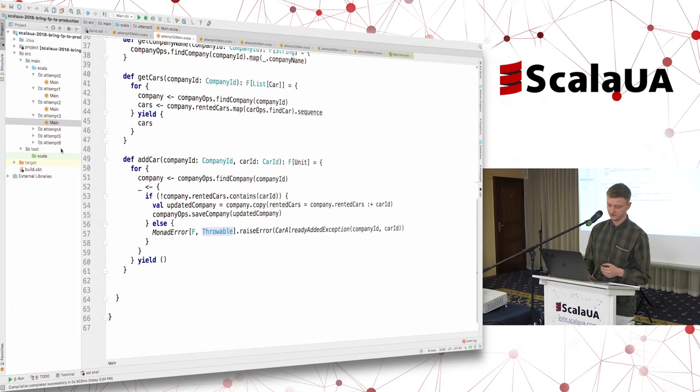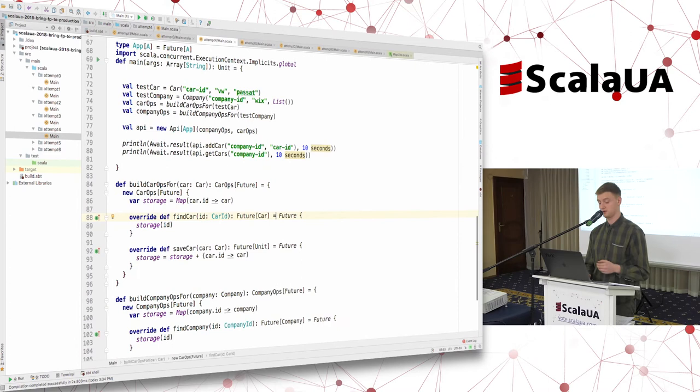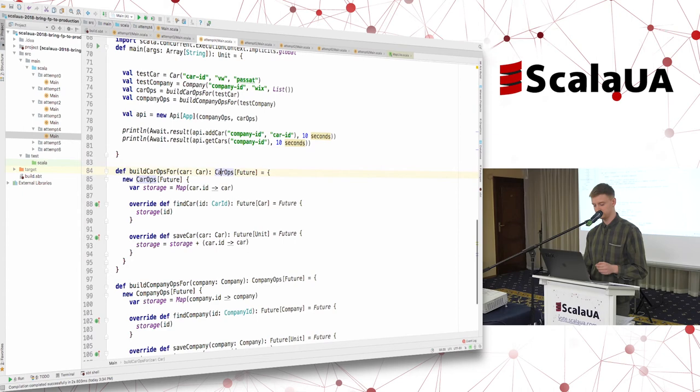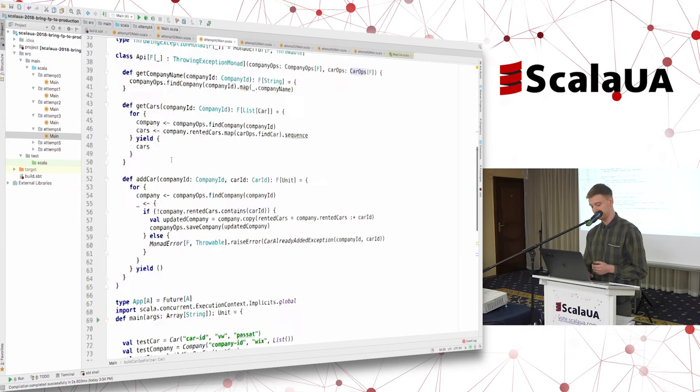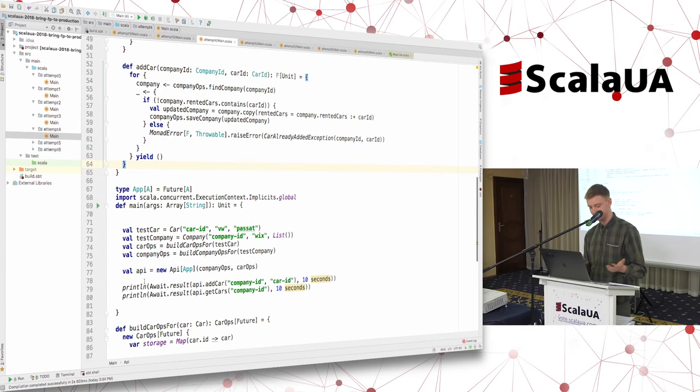Now I want to show you a demonstration. I have implemented some stubs for CarOps and CompanyOps — our repositories for Car and Company. I want to show you that I didn't change anything in our API or business logic, and I can run it using Future easily.